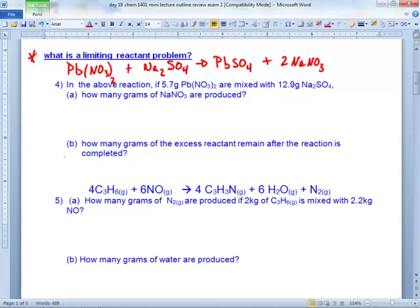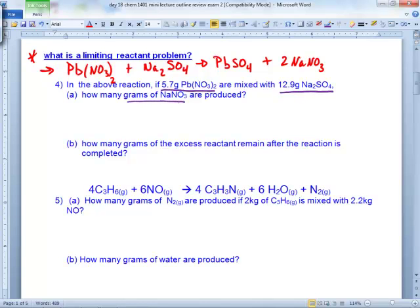So we have a reaction here. They're saying we have 5.7 grams of lead nitrate and 12.9 grams of sodium sulfate, and they want the grams of sodium nitrate produced. This is supposed to be a limiting reactant problem. What is a limiting reactant problem? One of those reactants is your limiting reactant — or limiting reagent. Notice these guys are both reactants.